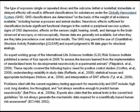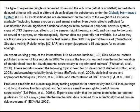Human data are generally not available, but when they are, they take precedence over animal test results. The GHS may permit the use of quantitative structure-activity relationships — QSARs — and expert judgment to fill data gaps for structural analogues, though expert judgment often amounts to guesswork in toxicity. Problems cited with the current regulatory testing approach for neurotoxicity and developmental neurotoxicity include high cost, long duration, low throughput, and not always being sensitive enough to predict human neurotoxicity.